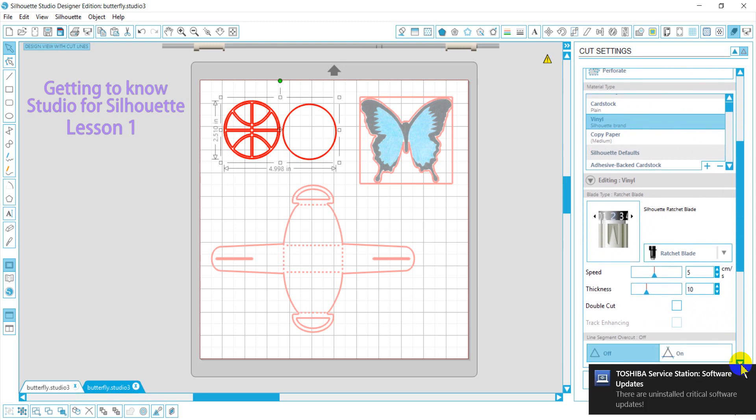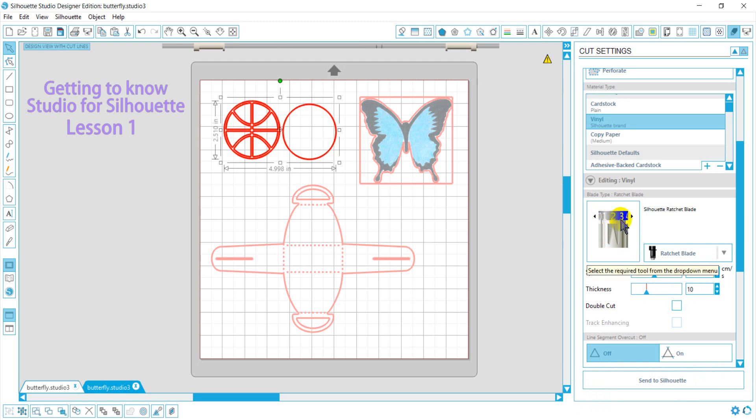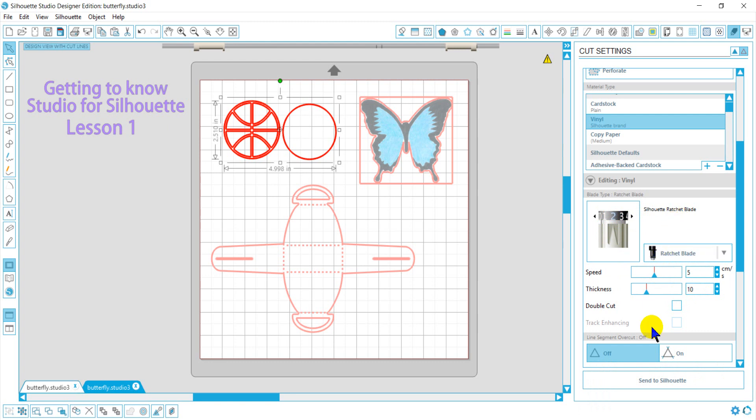However, we can adjust those cut settings here. This is what you need to ratchet, physically ratchet your blade to on your machine. And this is your standard cut, and this will overcut. This is where any connecting lines will just cut into each other for easy weeding.